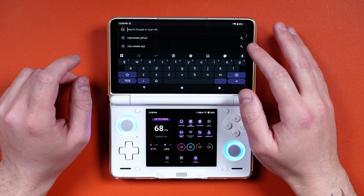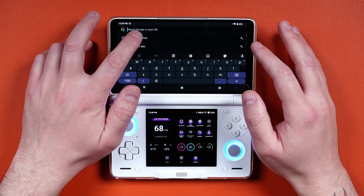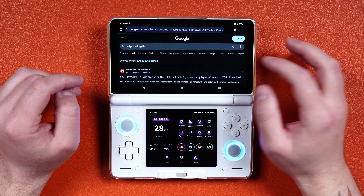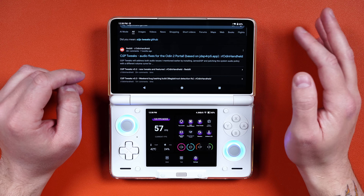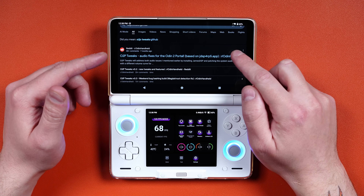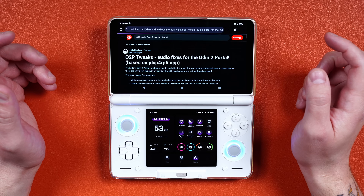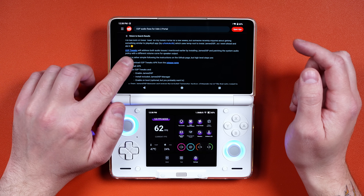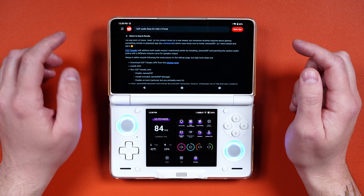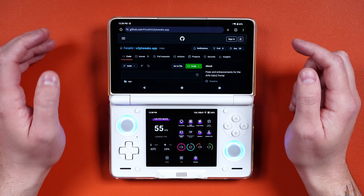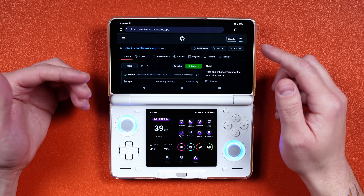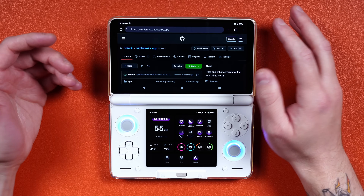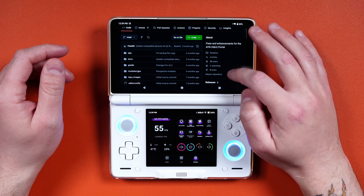What we want to do is head into Chrome or whatever browser and search for the O2P tweaks GitHub. It doesn't always find it directly, but there is a post on the subreddit where you can scroll down and click the O2P tweaks link to get to the GitHub. I'll also put this in the description to make it a little easier.